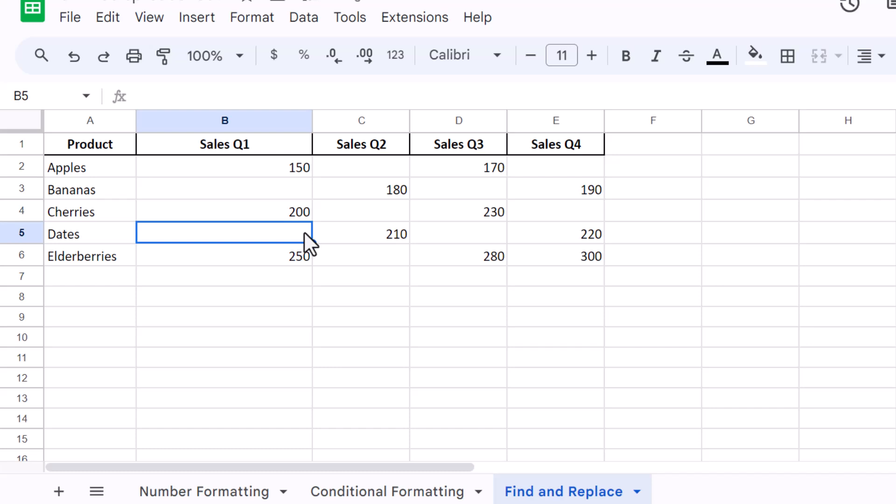You now have several methods for hiding zero values in Google Sheets. Whether you're using custom number formats, conditional formatting, or find and replace, you can choose the method that best suits your needs.